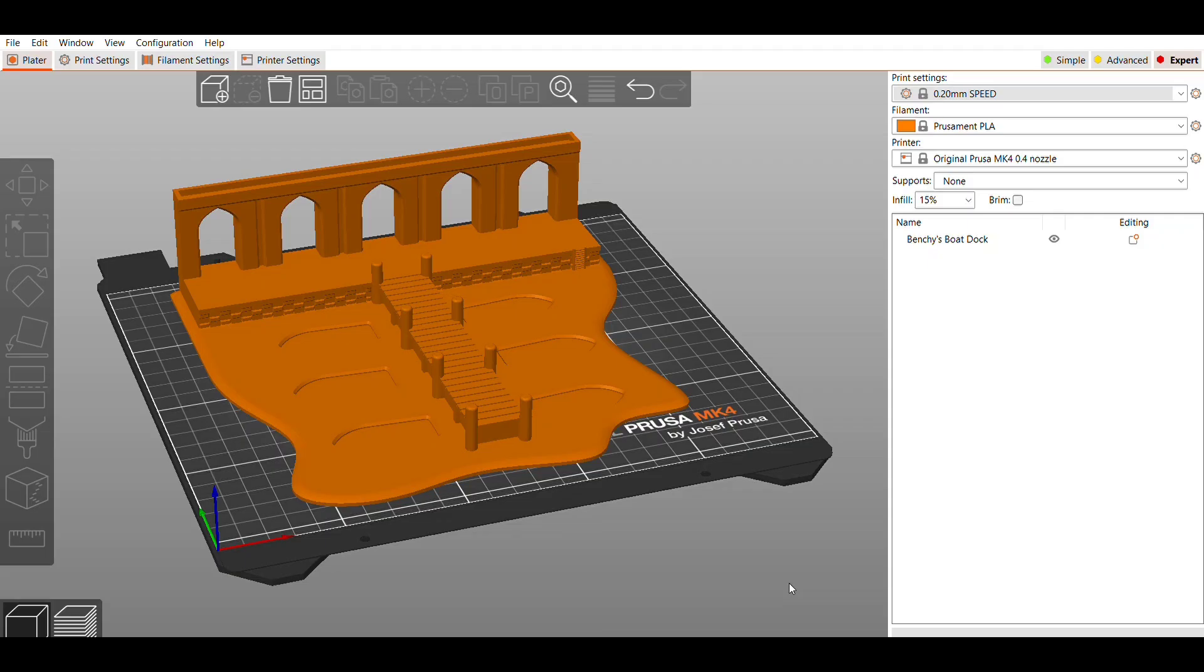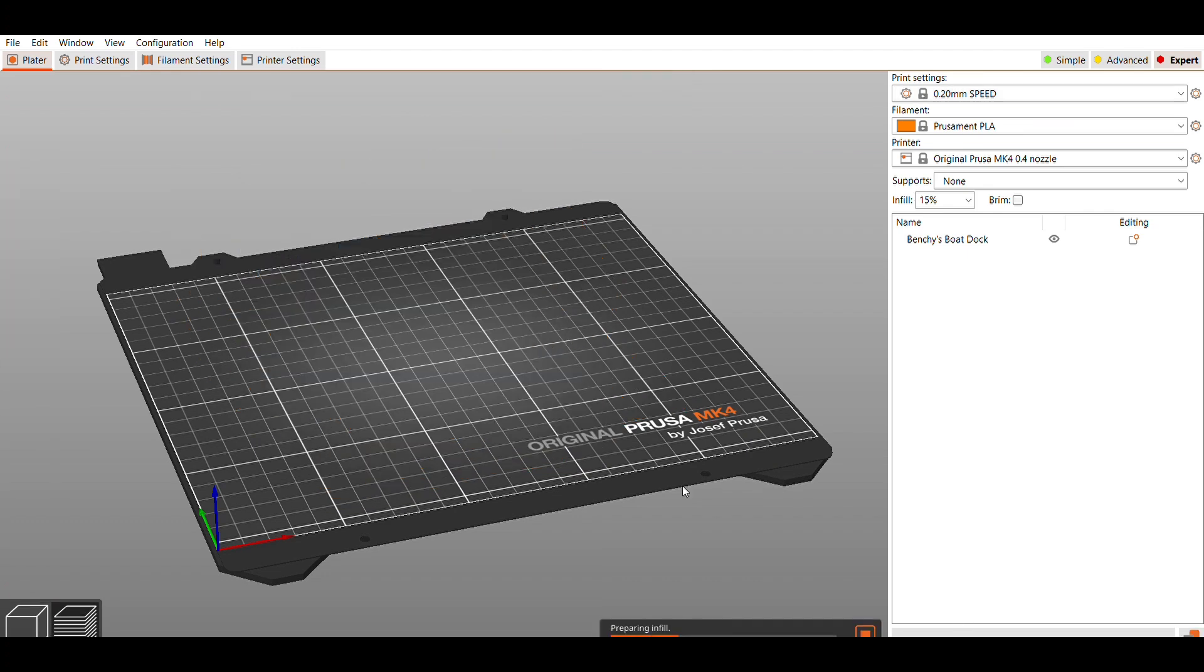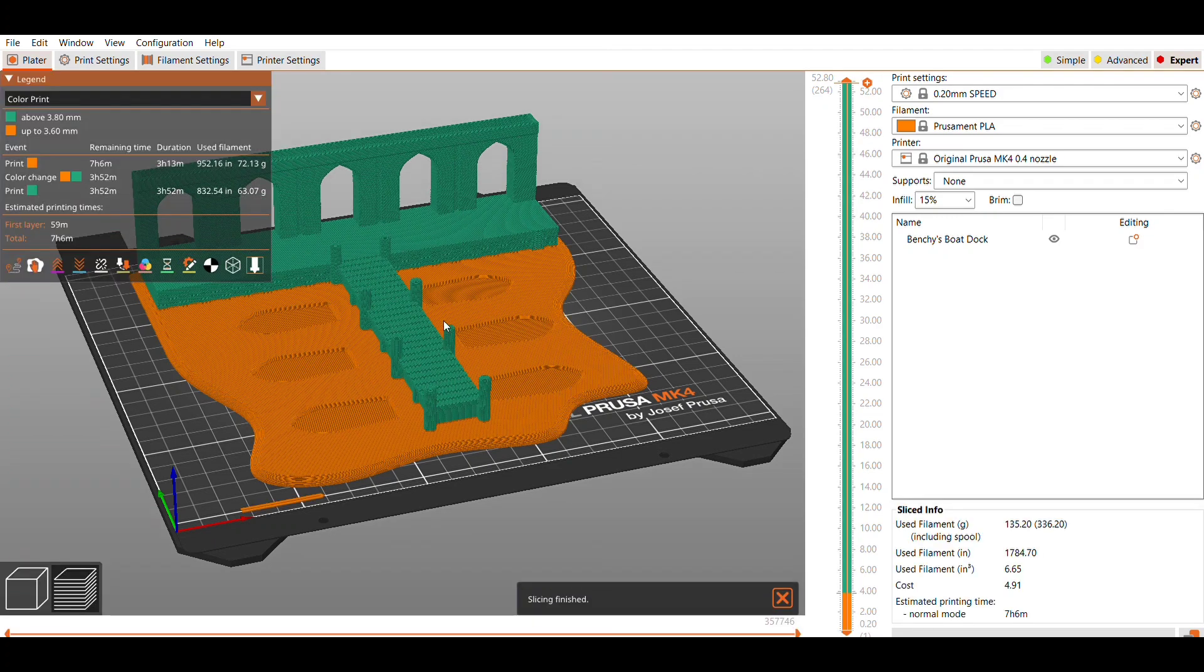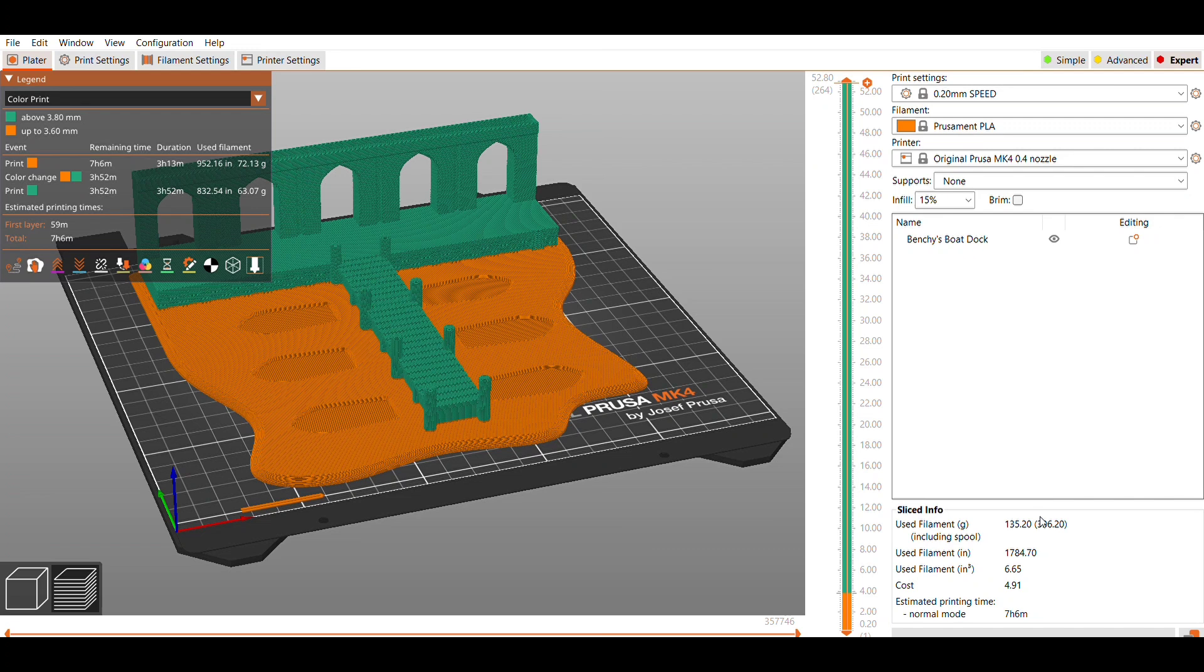I pulled the file into Prusa Slicer and started with the speed setting for the MK4. I added a color layer change so that the water will be a different shade and then sliced it. With this profile we're looking at a little over seven hours and about 135 grams of filament.